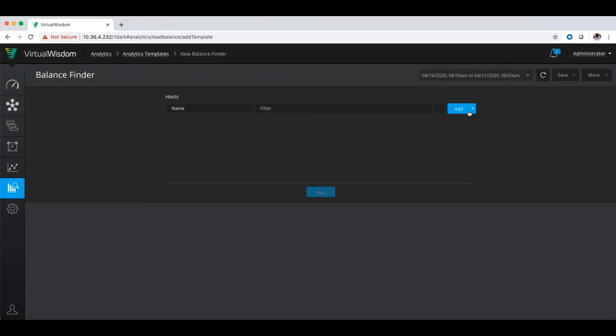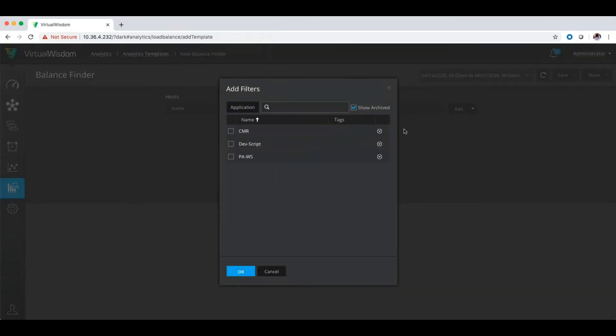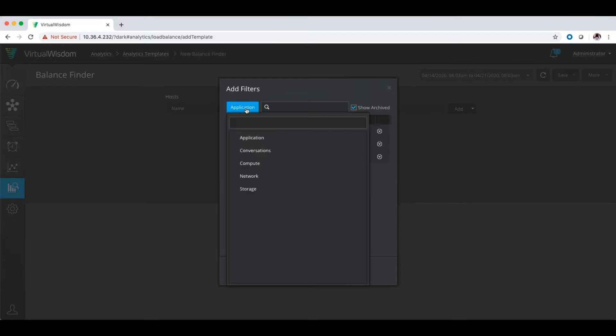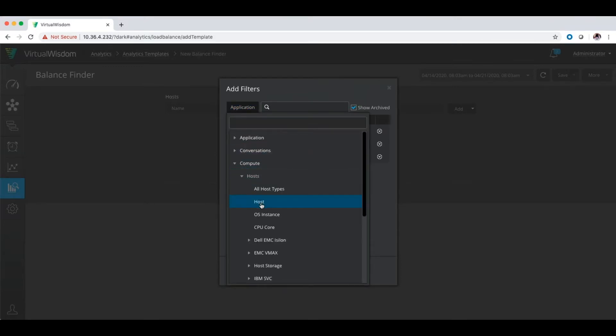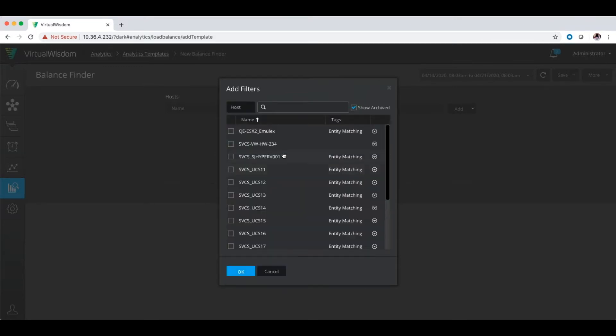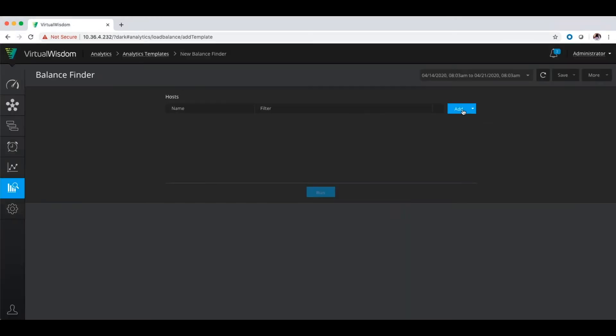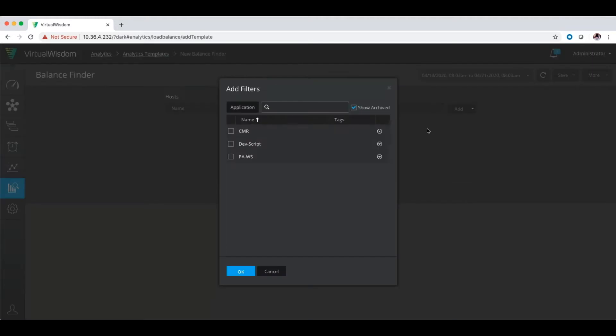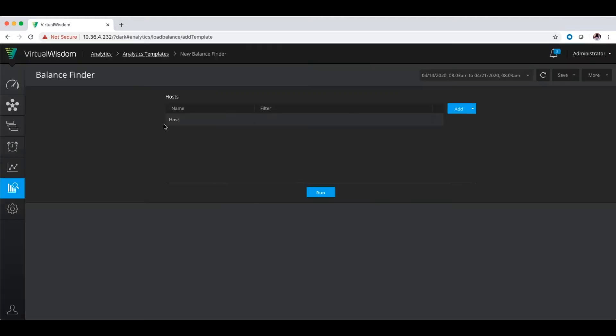What I'm going to do is you can do it by host names or host filter. From host filter, you can go in and change from application to particular hosts that you want to filter to, and then select the host you want to do. Or from the main screen, if you just click host filtered and then just say okay, it will give you all hosts that populate into the balance finder analytic.